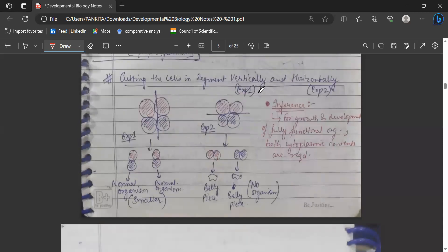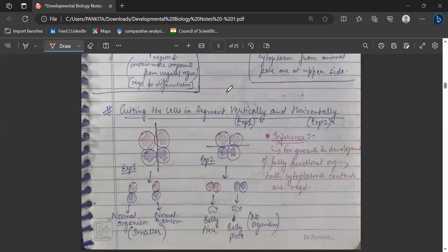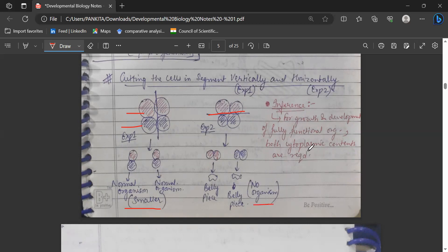The vegetal region contains more components required for differentiation. In a key experiment to test how polarity determines the creation of a normal organism, cells are cut in segments. In one experiment, divided cells are cut vertically — each cell gets equal cytoplasm from both the animal and vegetal hemispheres — and in both cases, normal but smaller organisms are created. However, if we cut horizontally and separate the animal hemisphere part from the vegetal hemisphere, we get belly pieces in both cases and no organism is created. This confirms that both the cytoplasmic content of the vegetal hemisphere and the animal hemisphere are required for full growth and development.